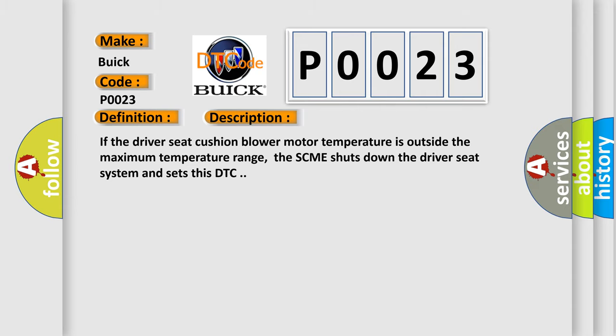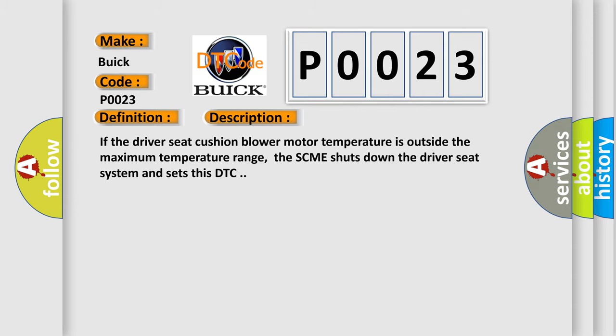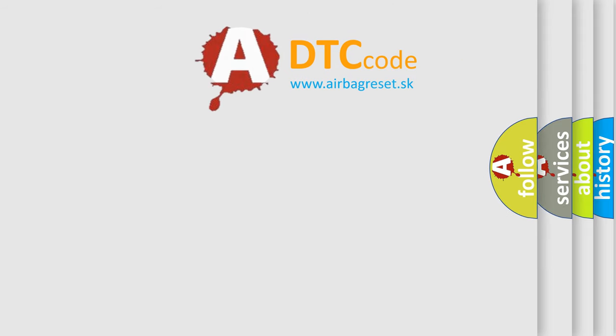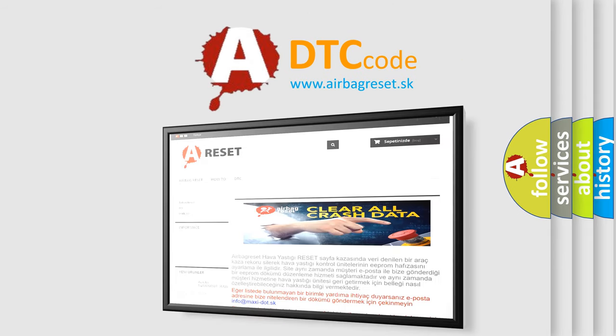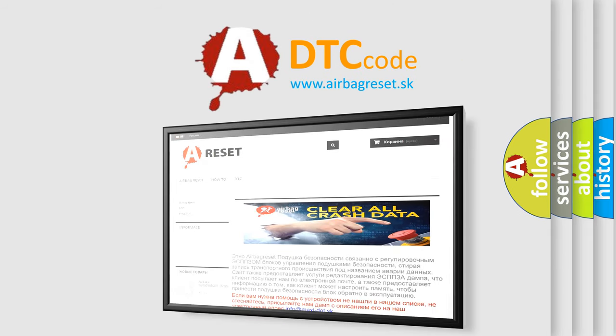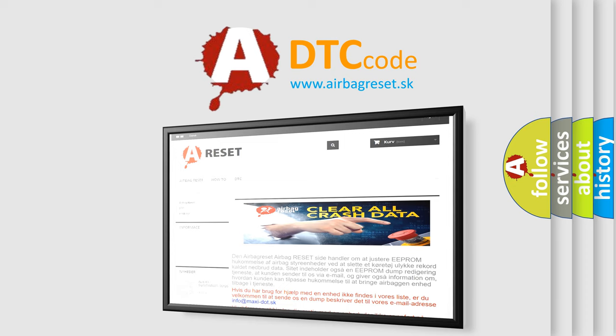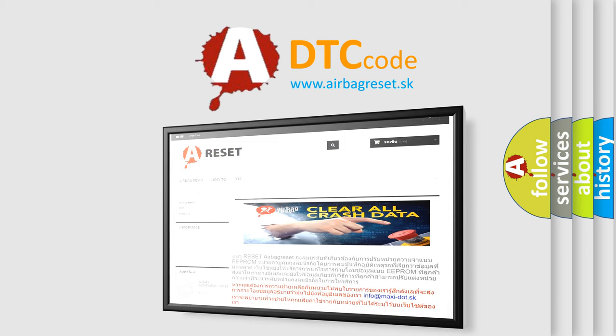The Airbag Reset website aims to provide information in 52 languages. Thank you for your attention and stay tuned for the next video.